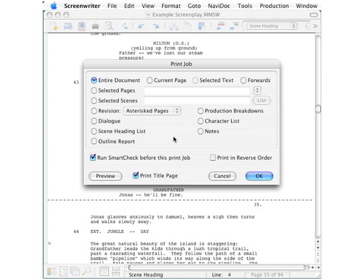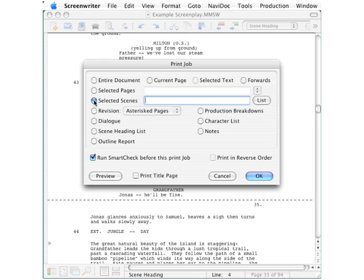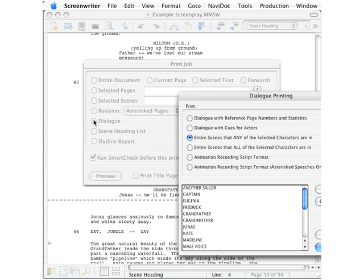This dialog box gives you a lot of choices. It gives you the choices that are contained in most print dialog boxes: the entire document, the current page, the selected pages. And it also gives you a lot of options that are unique to a screenplay, such as selected scenes, revisions, or dialogue. Some of these selections give you an additional level of options.